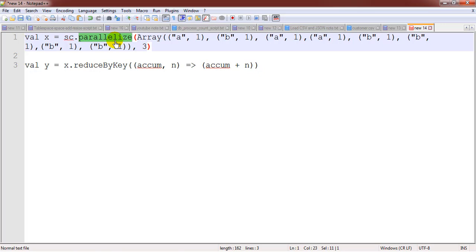If you don't know how to create an RDD and what are the different ways to create an RDD, you can see other videos which are already created.